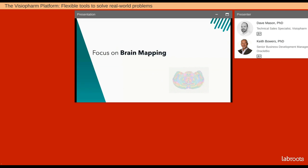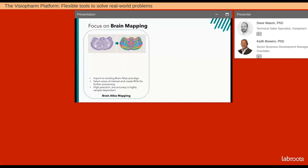The last module I'd like to mention is Brain Mapping. We have two different approaches within the VisioPharm platform. The first uses an atlas — we take our sections, in this case a coronal of a mouse brain, align a pre-built atlas onto the brain, then select regions of interest from the brain atlas at any granularity, up to thousands of different regions within the entire brain stack. These regions can then be converted to VisioPharm ROIs for further processing or analysis. This is a great approach with very high precision, but accuracy is highly sample dependent — if parts of the brain are missing or altered by disease, the atlas may not align correctly. Custom atlases can be created either outside or within the VisioPharm platform.